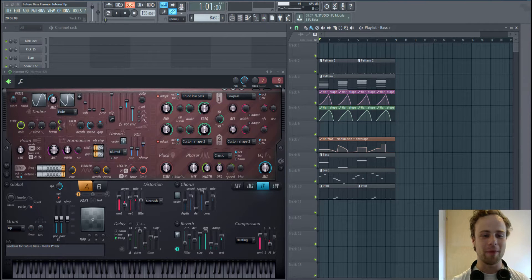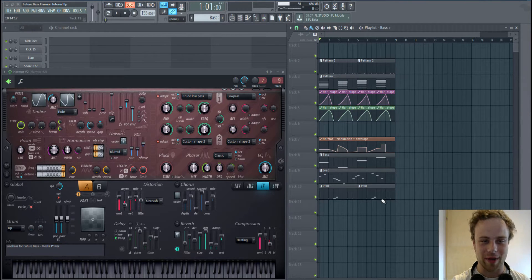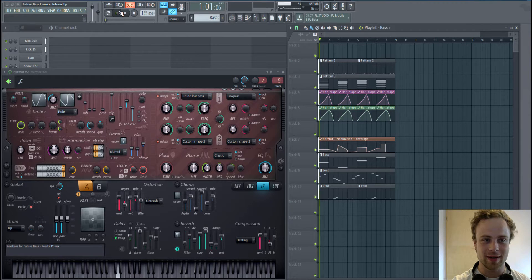Hi, I'm Max and this is how to make this Sinebass.